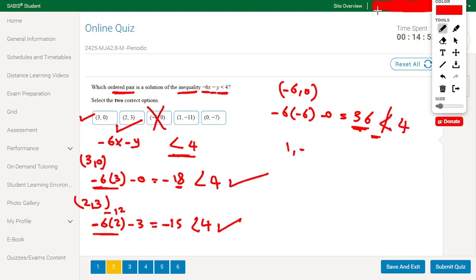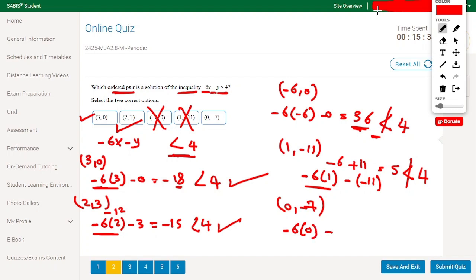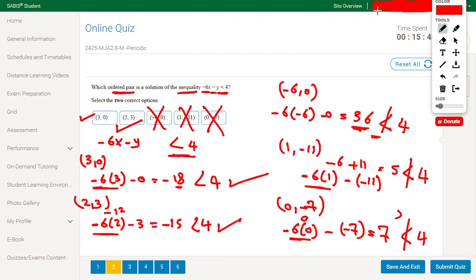Testing (1, minus 11): minus 6 times 1 minus (minus 11) equals minus 6 plus 11, which equals 5. Since 5 is not less than 4, this is wrong. Testing (0, minus 7): minus 6 times 0 minus (minus 7) equals 7. Since 7 is bigger than 4, this is also wrong.